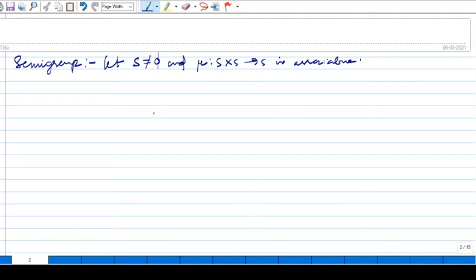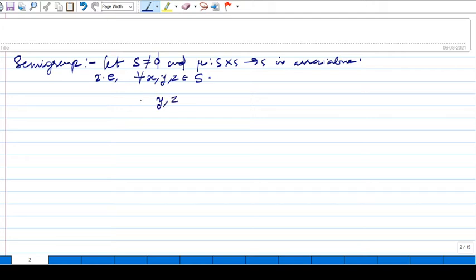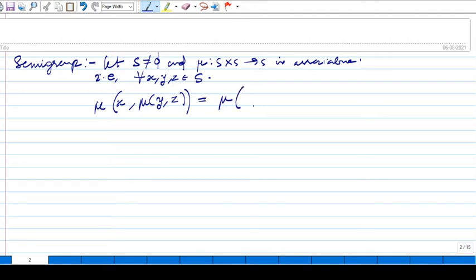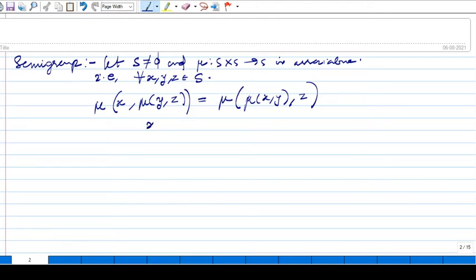When we say associative, you have to take any x, y, z from S, and they must satisfy the condition: if you first calculate mu(y, z) and then mu(x, mu(y, z)), this must be equal to first calculating mu(x, y) and then taking mu(mu(x, y), z).